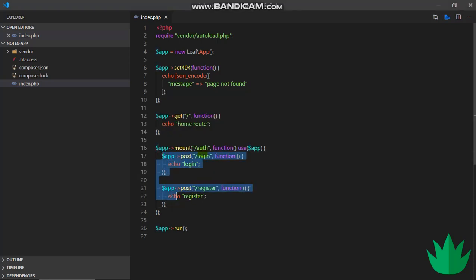So you might not see how useful this is now, but in larger applications routes are actually put in groups like this. So you can have your auth group, maybe a user group, and other groups all depending on the size of your app.